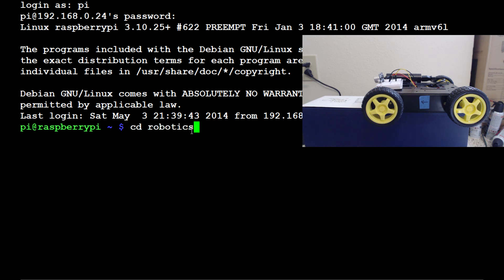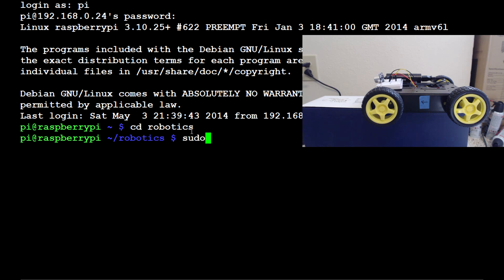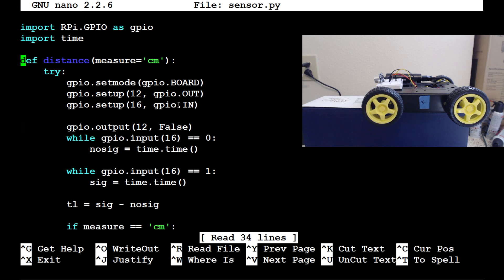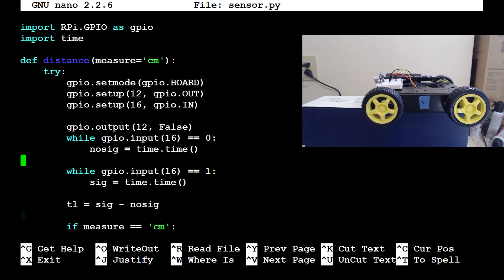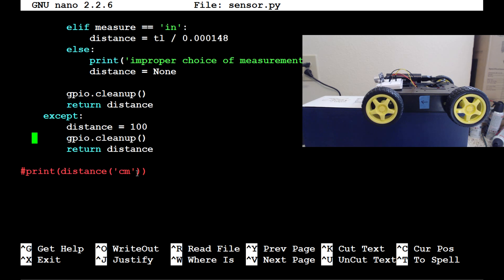The first thing we want to do is change directory into robotics, and in there we have sensor.py. Go sudo nano sensor.py and once you're in there come to the bottom. You want to comment out the print distance cm line — we don't want to print that every time we import. We also had a try/except that was passing on the exception; now set distance equals 100, run GPIO.cleanup, and return distance. This is important because if we're checking distance frequently and it's less than some threshold, returning None was causing issues since None is less than 20.